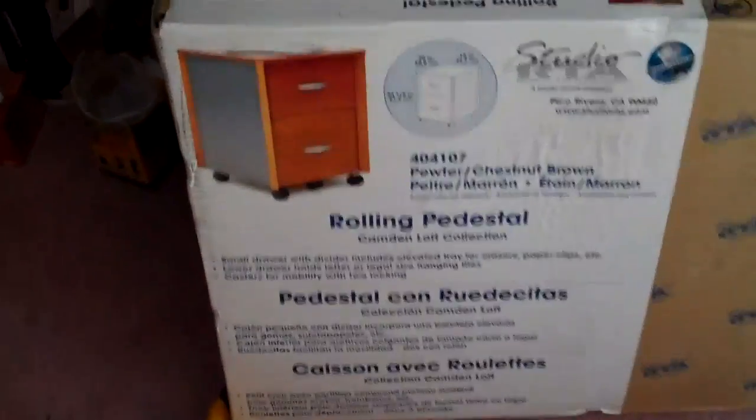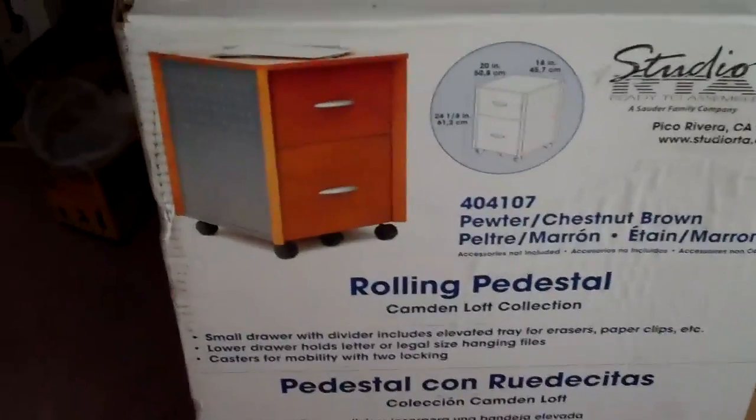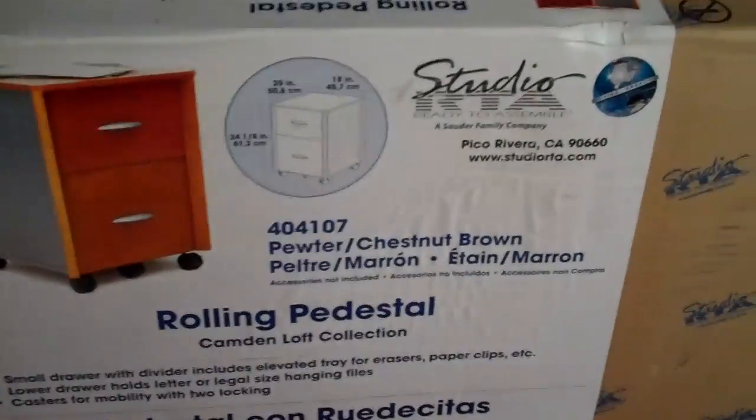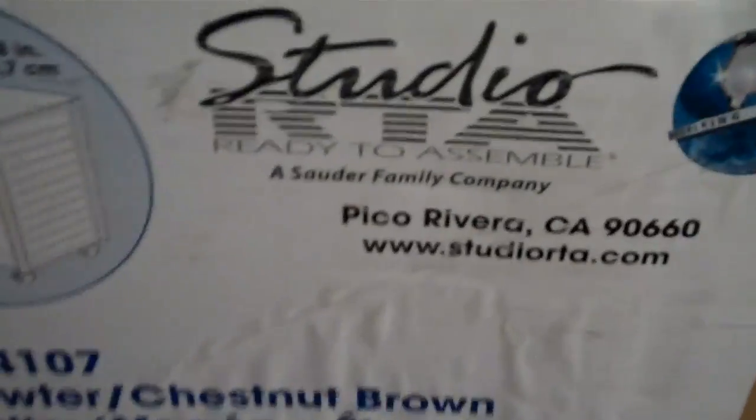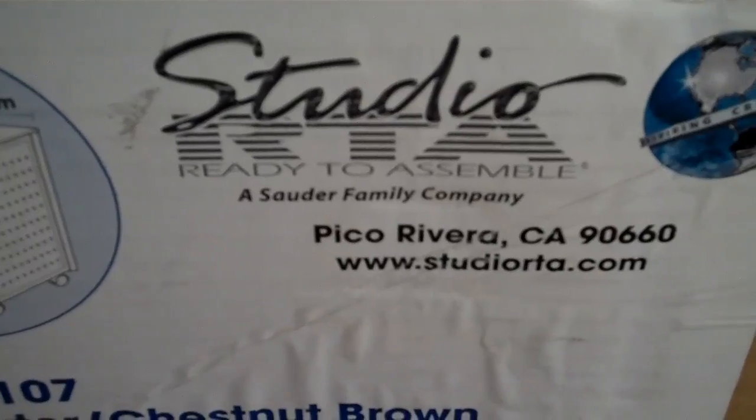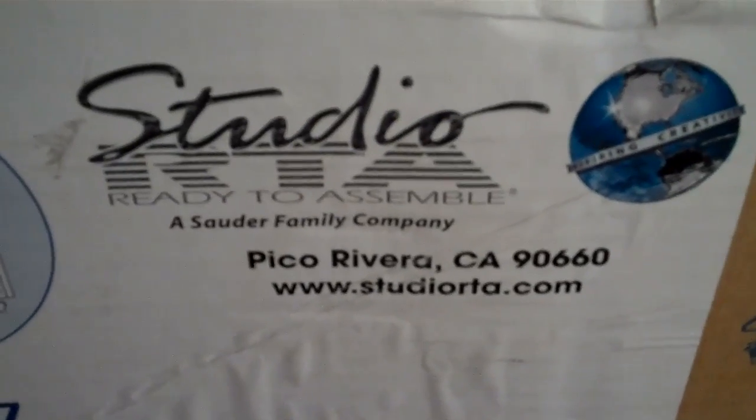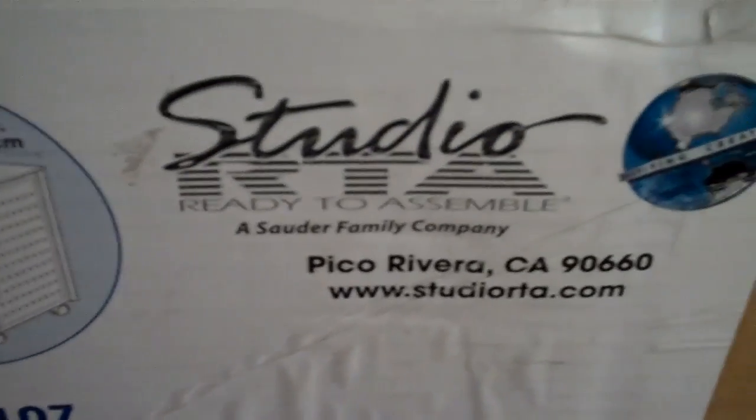Okay, up for auction today we have these two-drawer rolling pedestal file cabinets. These are made by Studio RTA Ready to Assemble, a Sauder family company. I'm sure a lot of you know about Sauder furniture as far as the quality and what they cost.